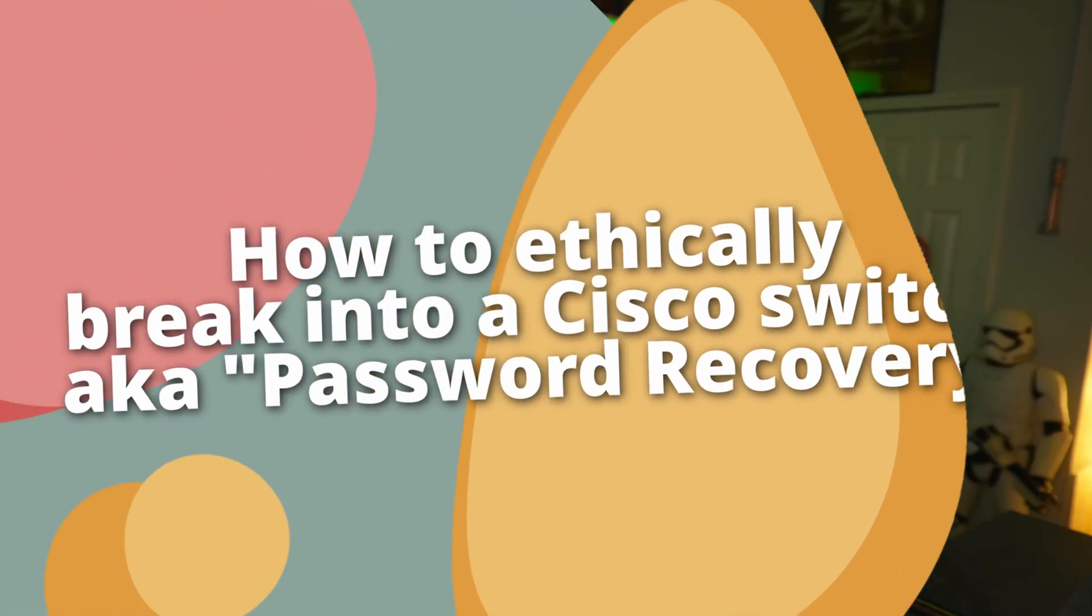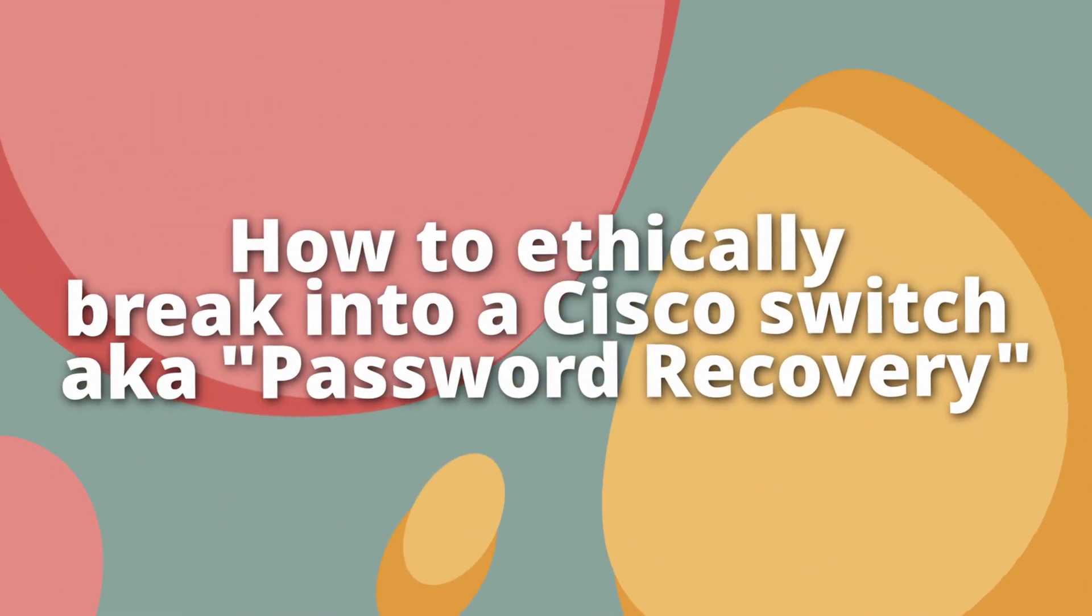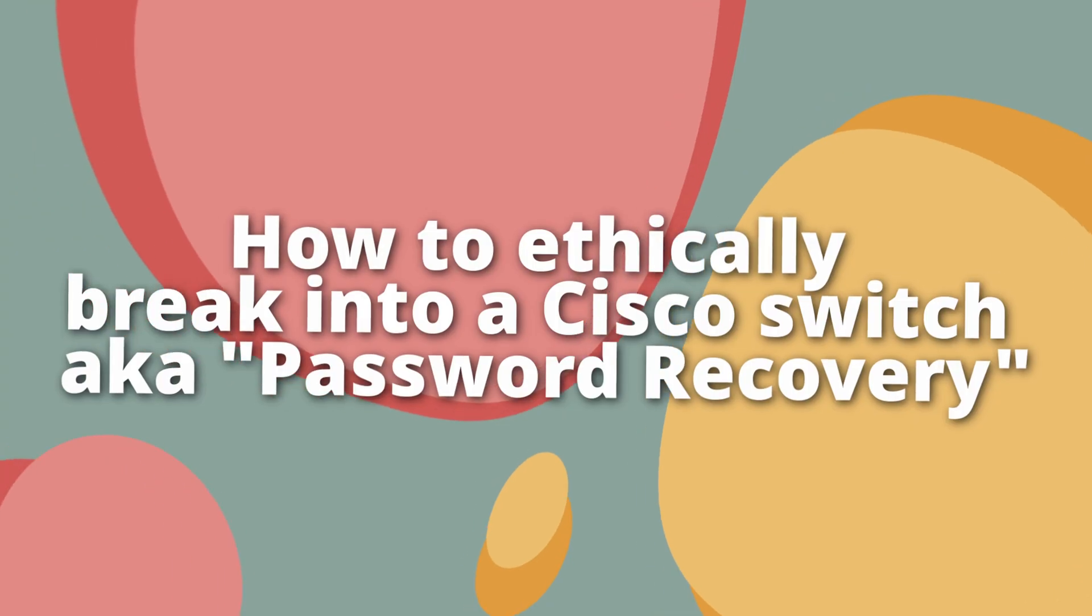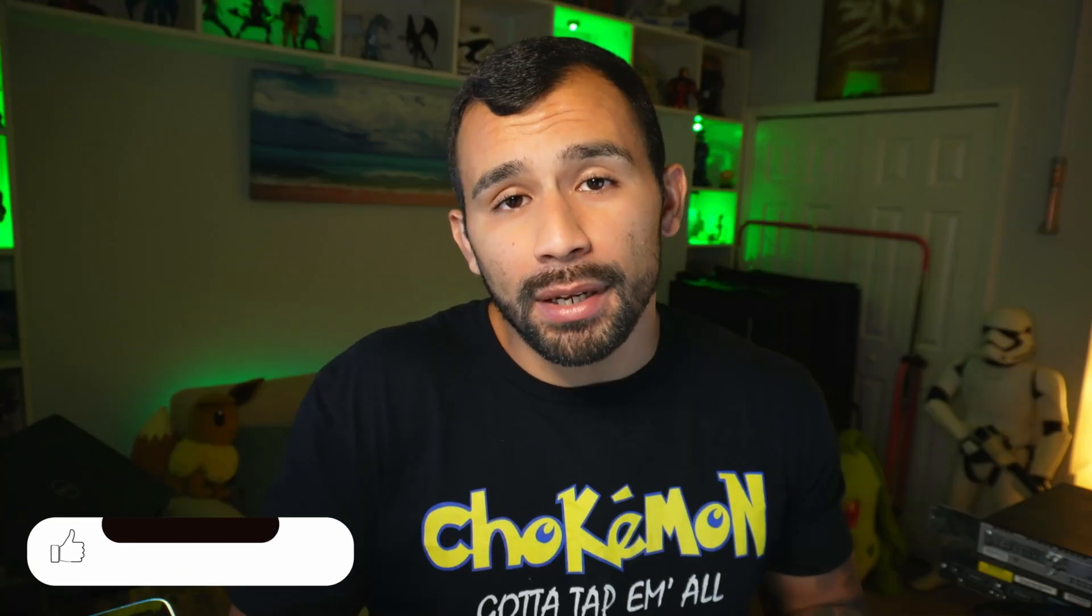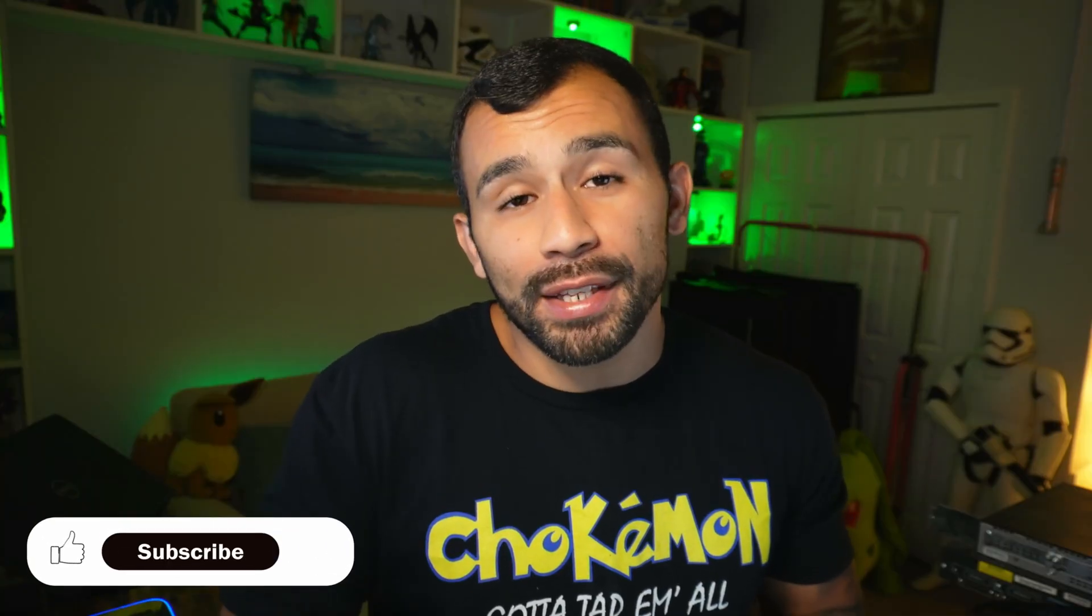So you're at work or home and somehow locked yourself out of a Cisco switch. If you're at work, you're probably sweating balls right now. But don't worry, I'm going to show you the password recovery process for your Cisco switch, along with how you can actually recover the configuration for the device so you don't have to build this thing from the ground up again. Anyways, enough with the intro, let's get into it so you can recover your Cisco device.